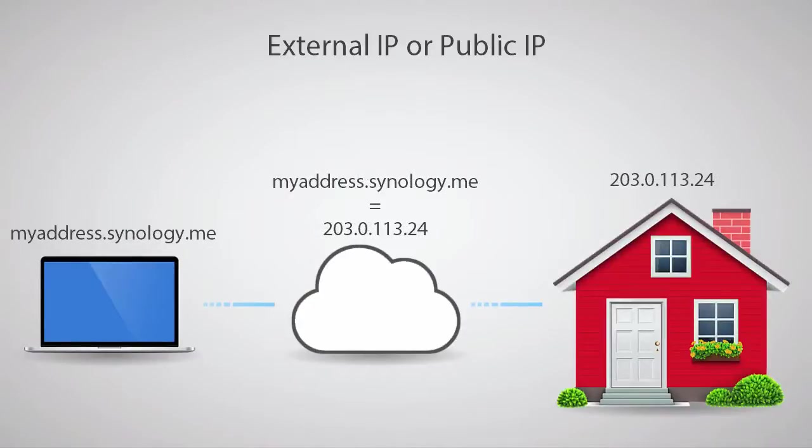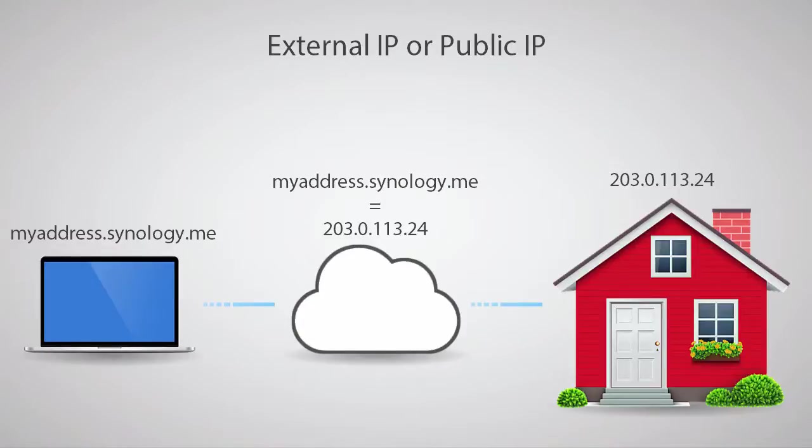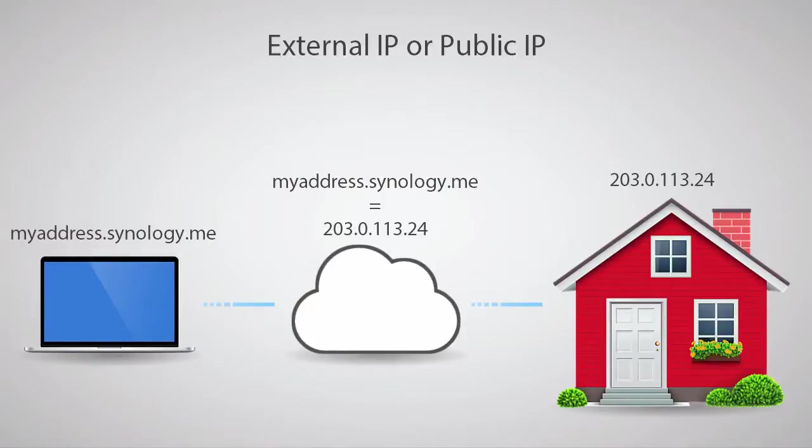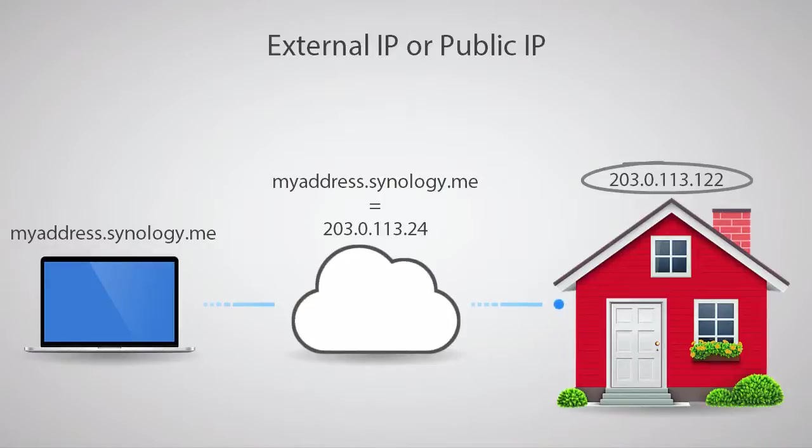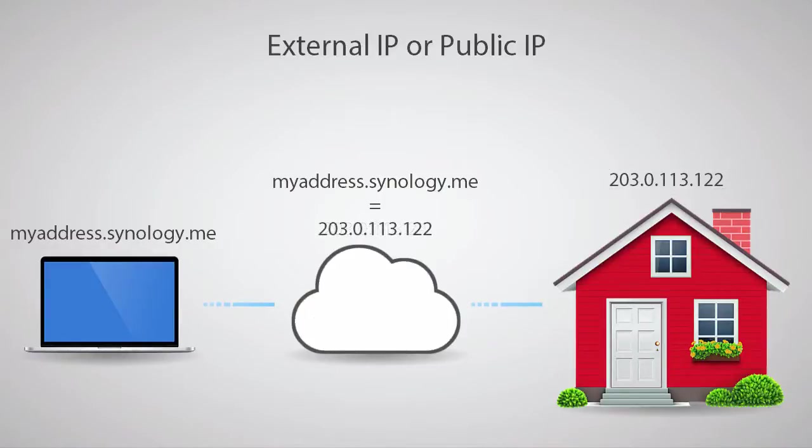In this example, we see Synology's free DDNS service being used to provide a Synology.me subdomain. This means, instead of having to remember 203.0.113.24 when trying to reach the Synology NAS at home, we can instead use myaddress.Synology.me. The reason DDNS, also known as dynamic domain name service, is important for home networks, is that oftentimes the IP provided by your internet service provider will change periodically. Using the DDNS service on your NAS will ensure that even if the IP address changes, your Synology.me address will always reach your network.